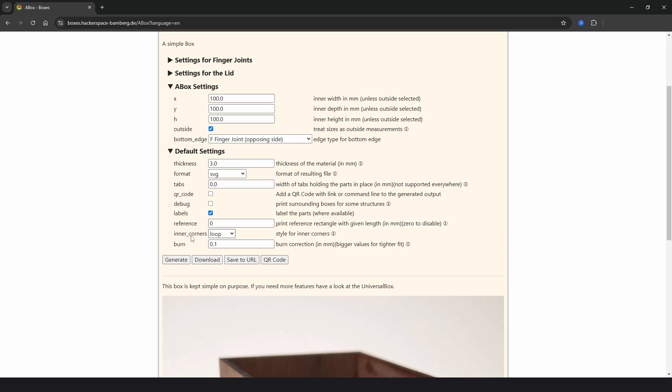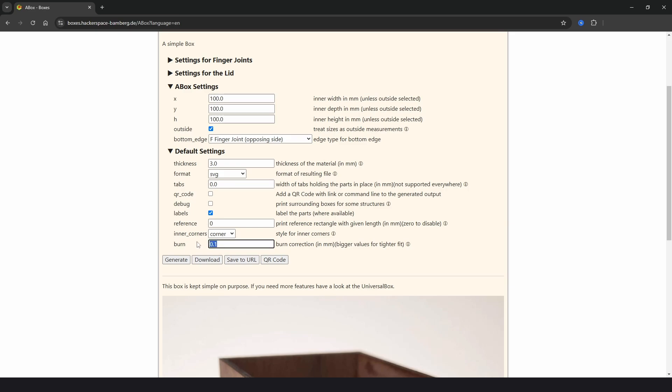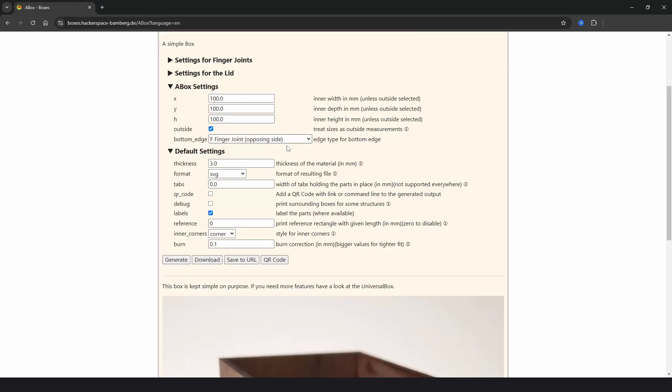And then we have inner corners. We need this to be on corner because loop and back arc are more for CNC cutting, so leave that on corner. And then burn which is the curve, and we could just leave that on zero. But for now I'm just going to click generate. And we see a preview of the box. This is similar to the previous boxes we've seen with the tabs all the way around the outside and an open top. That is F finger joint.